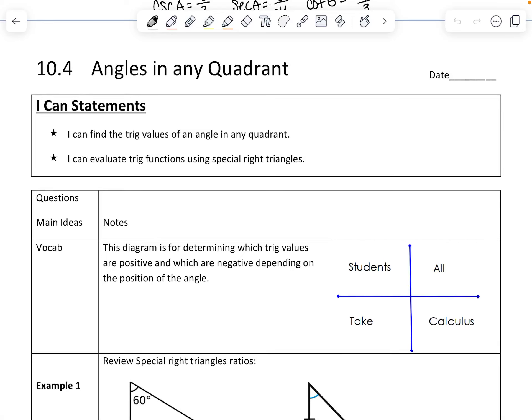Hey class, this is the section 4 video and we're going to talk about finding trig values of angles in any quadrant.